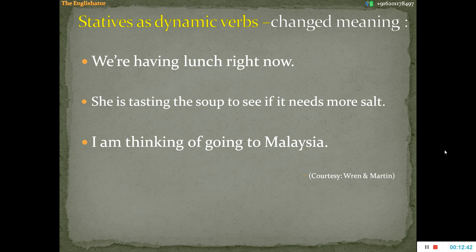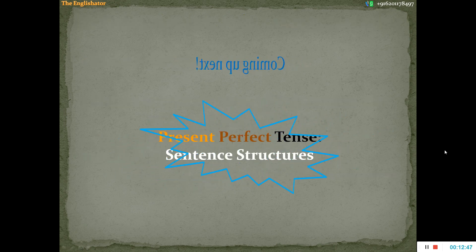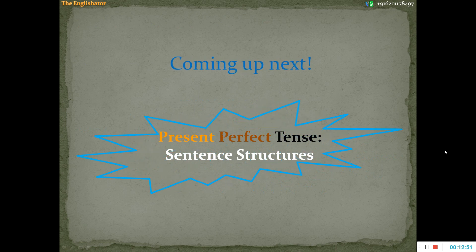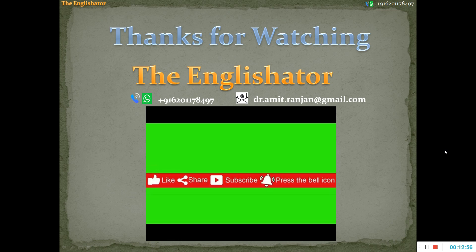So, this is all from my side. In the next video, I will discuss the sentence structures of the present perfect tense. Keep watching my videos. If you have not yet subscribed to my channel, please subscribe and press the bell icon so that you get notifications of my latest updates. If you have enjoyed this video, press the like button and share it with as many people as possible. Thanks for watching. Enjoy learning. Bye for now.